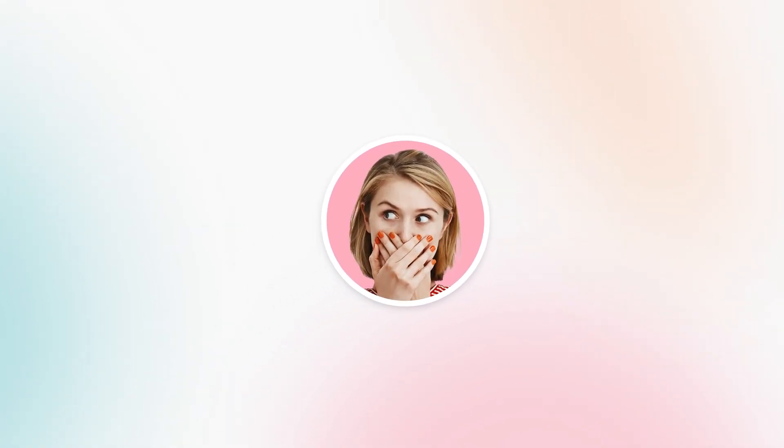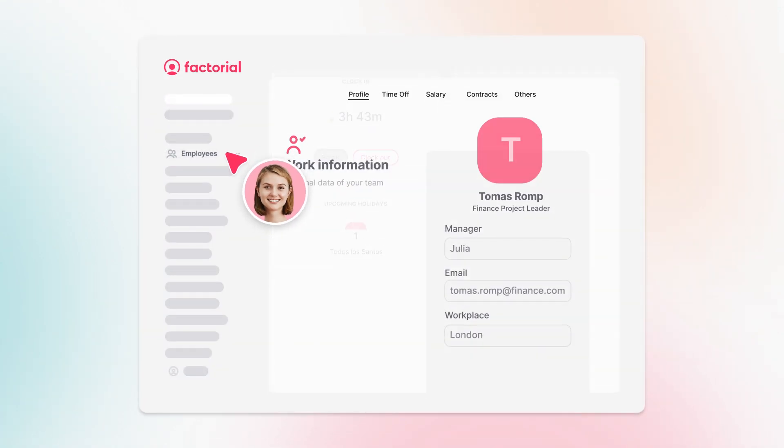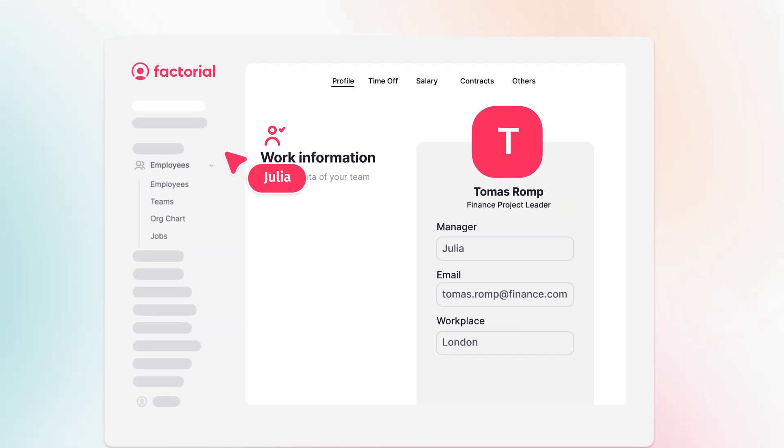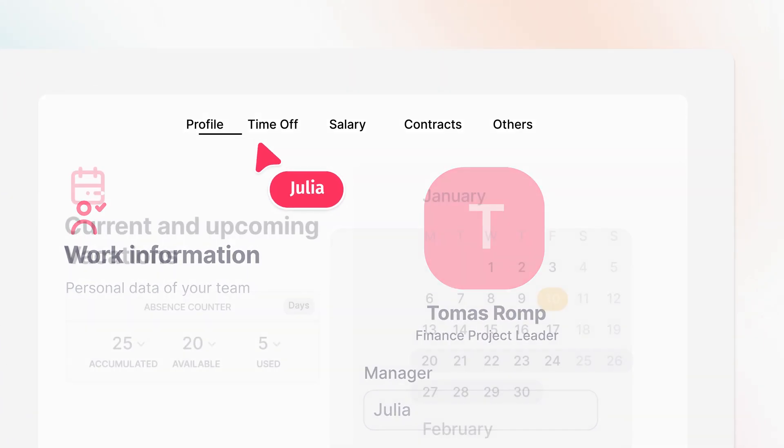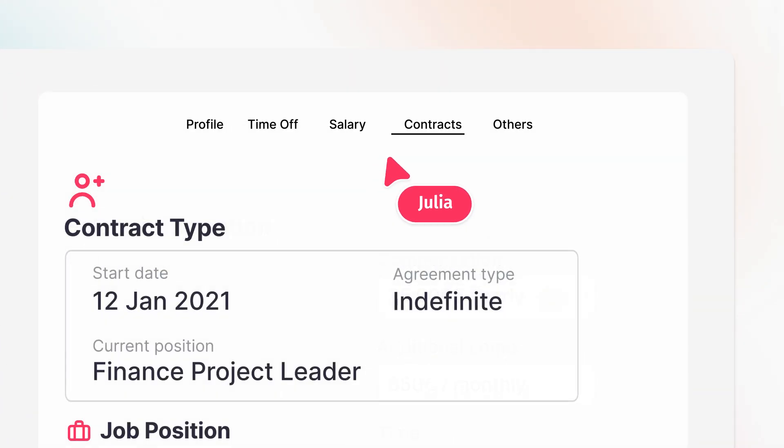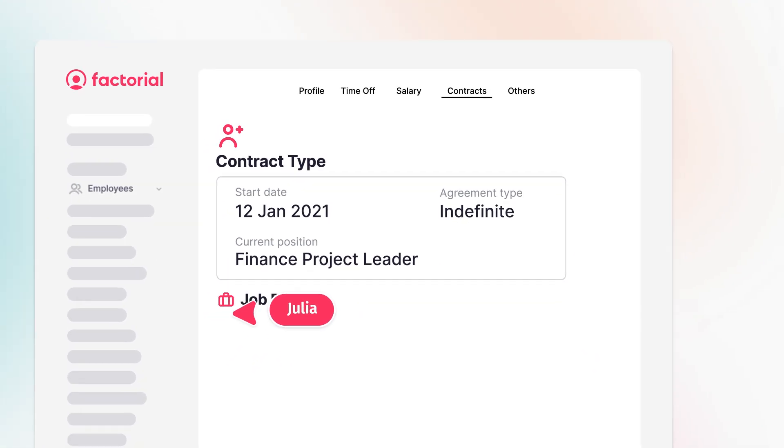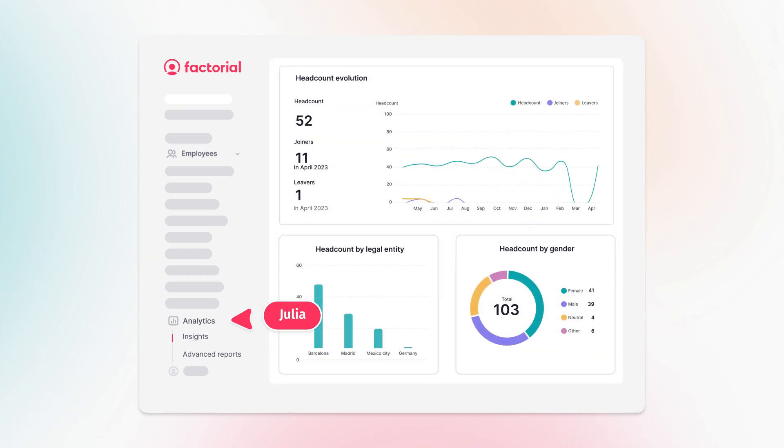But in Factorial, she has all the person-specific information centralized, including vacation, salary, contract type, start date, and more. This centralization will help Julia extract all the other key data she needs.